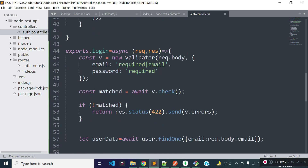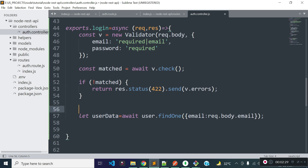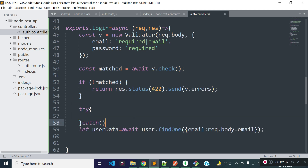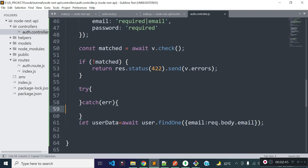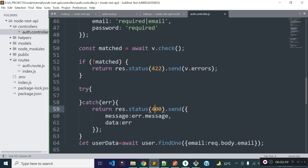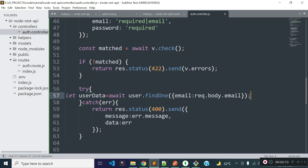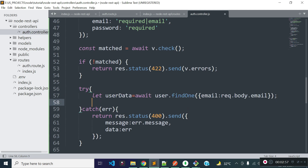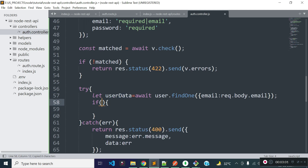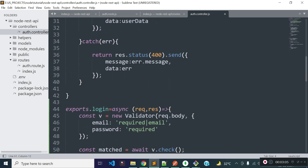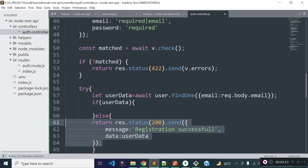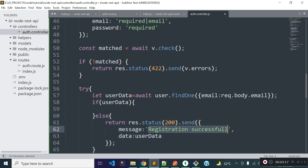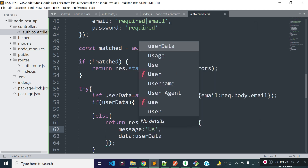I already imported the User model inside our auth controller during registration, so we can use it here. I am going to put this code inside a try-catch block so that we can catch any errors. If an error occurs, I will return the error messages with status code 400. Then I will check: if user data is found, I will check the user's password; if no user is found, I will return a JSON response with the message 'user is not registered'.